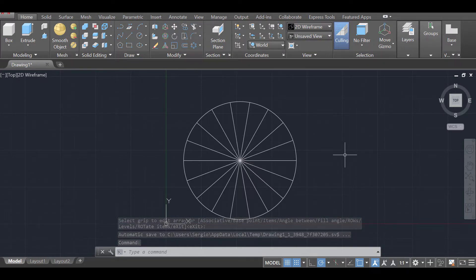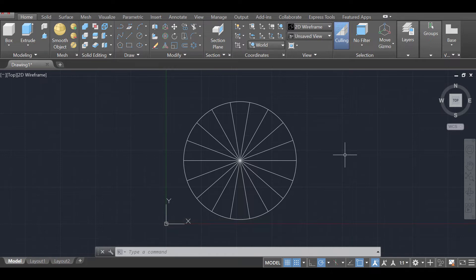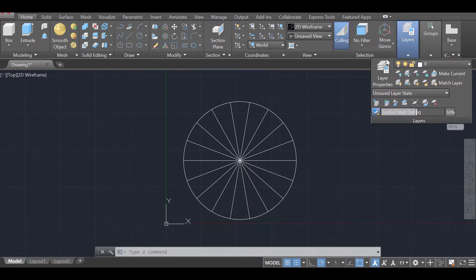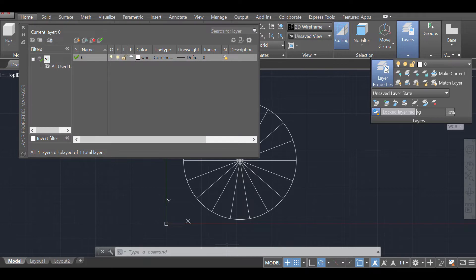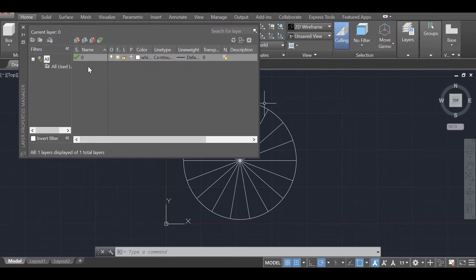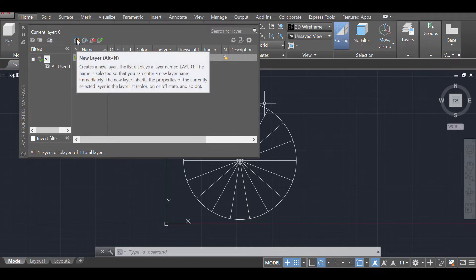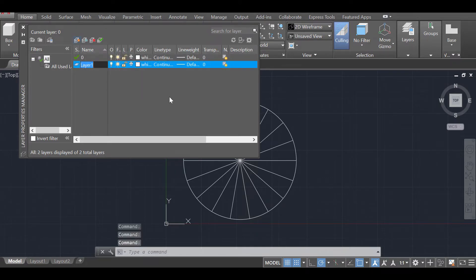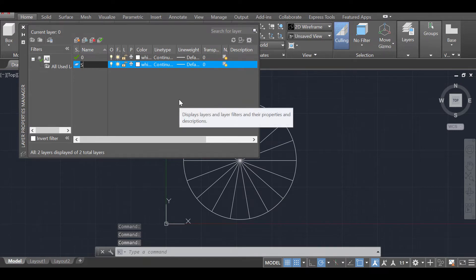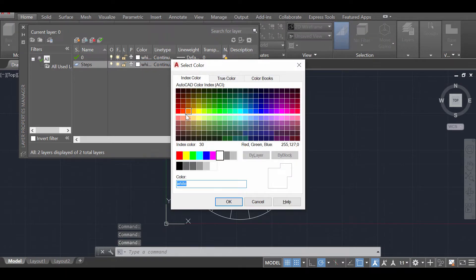It's important to start working with layers from the beginning of your drawings, because that will allow you to turn them off and on, declutter your drawing, and make things much easier when editing. On the Home tab, click on Layers, then click the layer properties icon or type 'layers' enter in the command line. Right now I only have the default layer zero. I'll click New Layer or press Alt+N to create a layer for my steps.